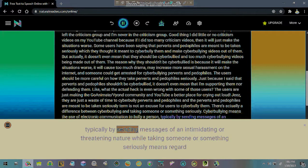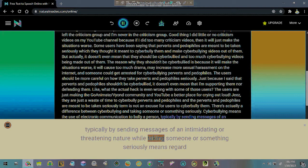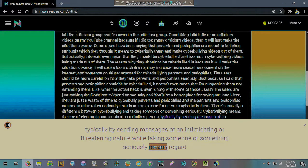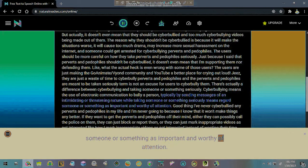Typically by sending messages of an intimidating or threatening nature while taking someone or something seriously means regards someone or something as important and worthy of attention.